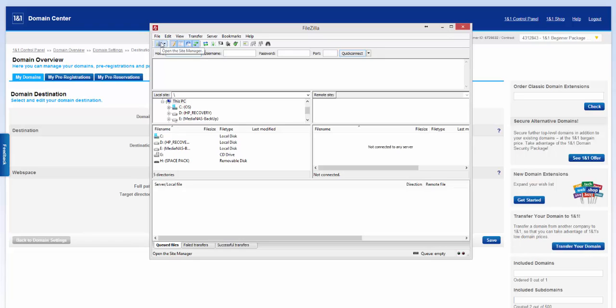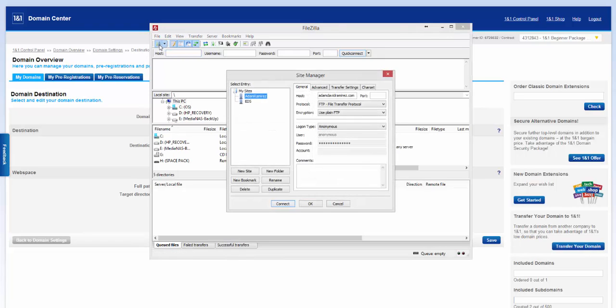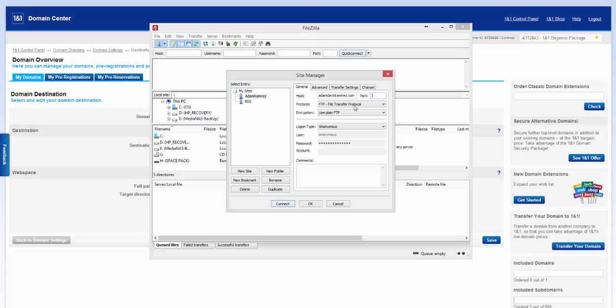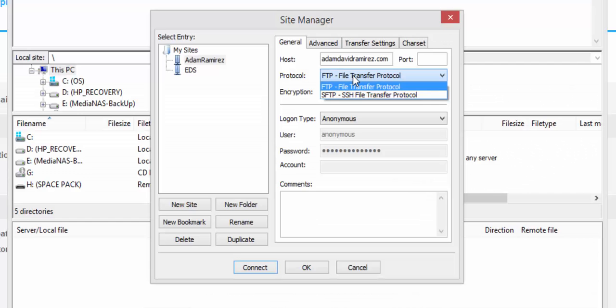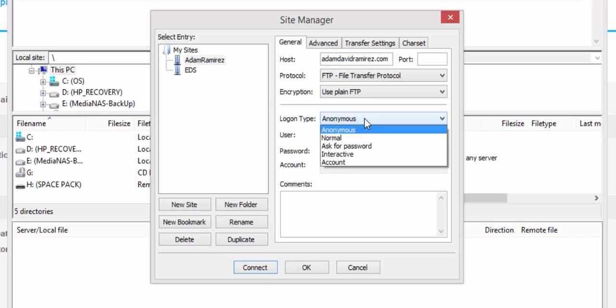You click on the top left, open Site Manager. And I created a site called Adam Ramirez. You can create yours based off that. Your host would be adamdavidramirez.com. Port by default. We'll leave it alone. And then we're going to use standard FTP.